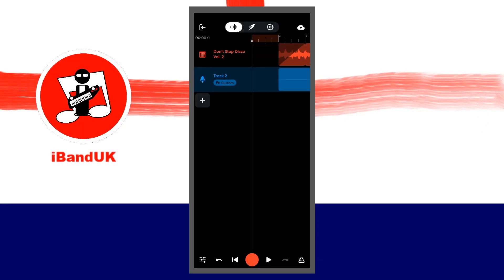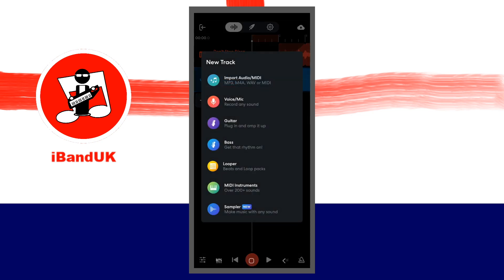Tap on the plus icon below the last track on the track mixer screen, then tap on sampler.